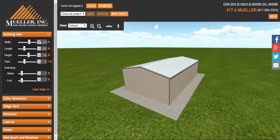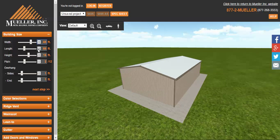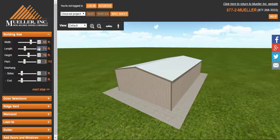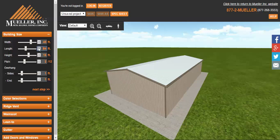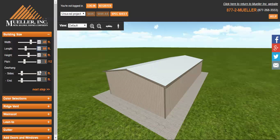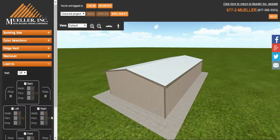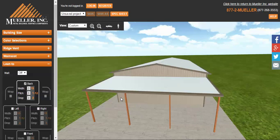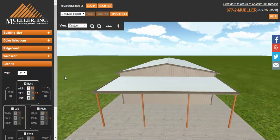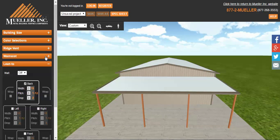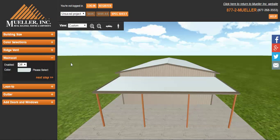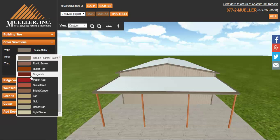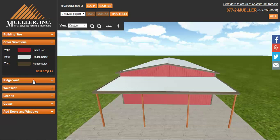You can make it wider, longer. You can do a lean-to. Let's put a lean-to on the back. Spin that around. There's a lean-to. You can change the different colors. I like Patriot Red. It's just one of the nice colors, I think.